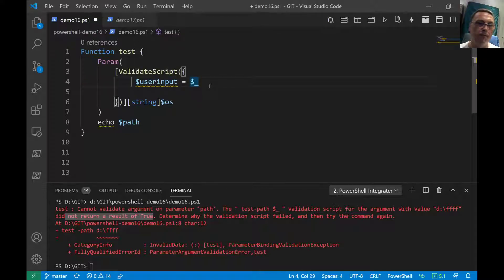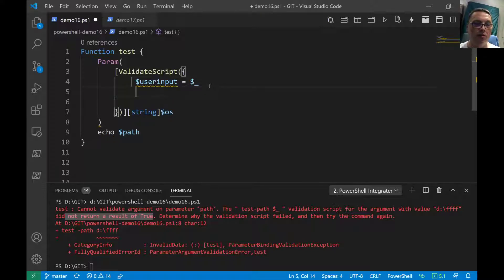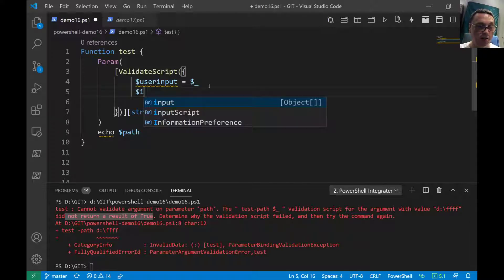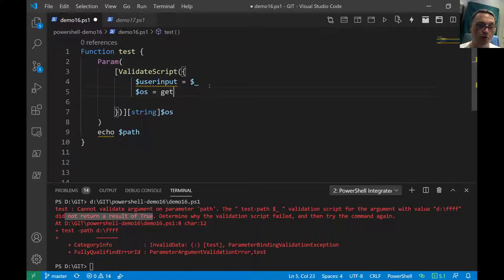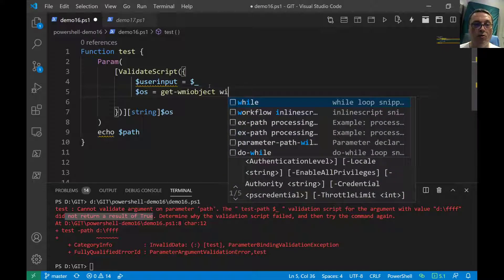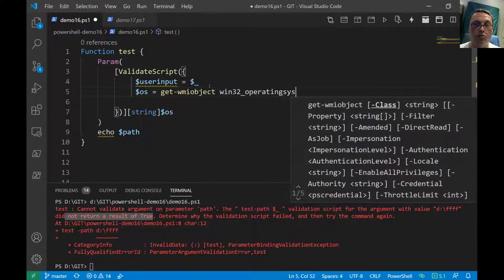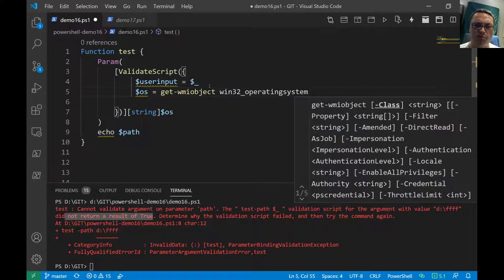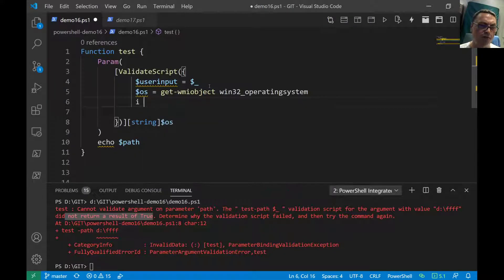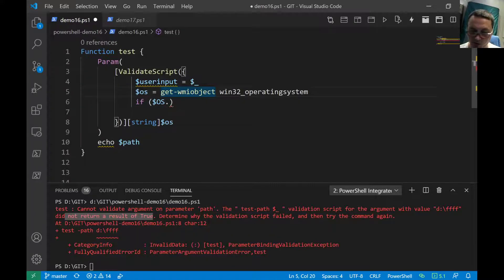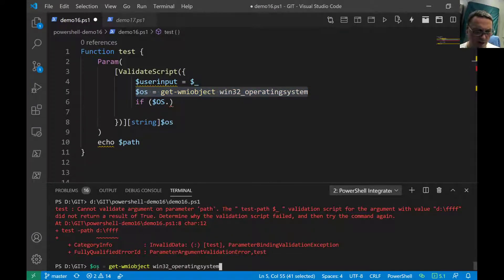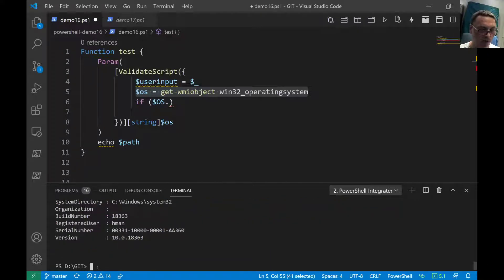We'll validate that user input and return true or false. First, let's get some OS information: we do '$os = Get-WmiObject Win32_OperatingSystem'. Then we run it once to see what we're working with — we now have the OS object to explore.